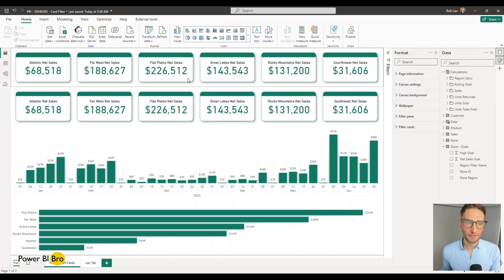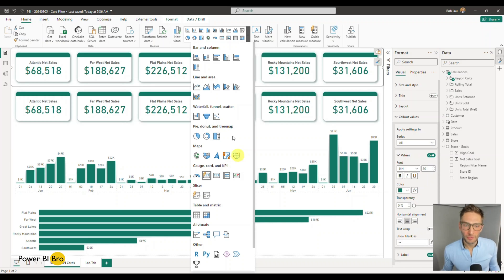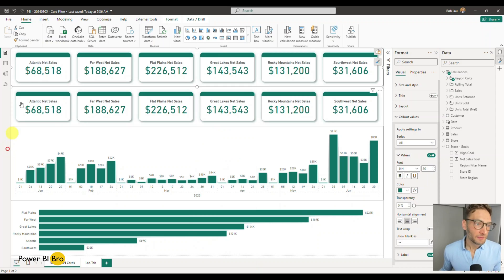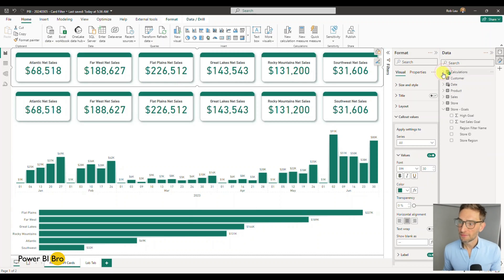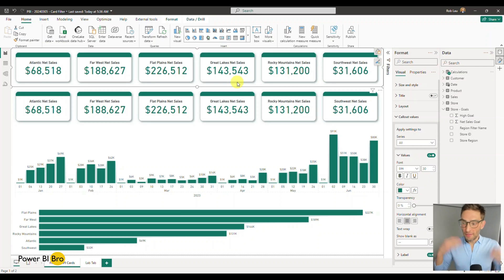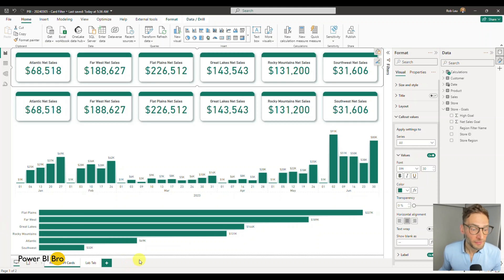At the top here we have a very standard KPI visual — the new card — and it simplistically shows net sales for all these different calculations and regional calcs from the data model. But they don't interact. If I say I just want to see plane fields, I can't click it — nothing happens.